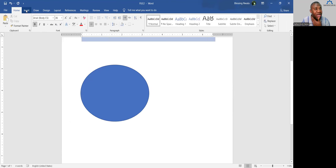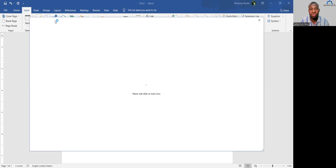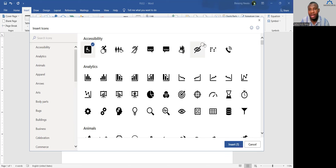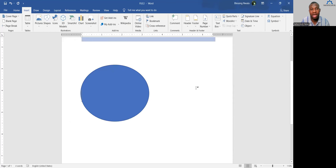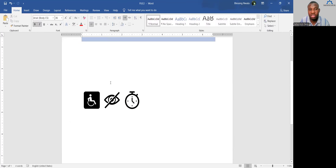You can also insert Icons. Click Insert, then Icons, and it will load many icons already installed in Microsoft Word — such as accessibility icons, animals, and more. Select the icon you want, for example a clock, and click Insert. All selected icons appear on your Word environment. Position and arrange them where you want on your file.